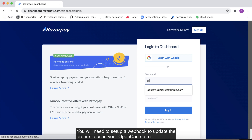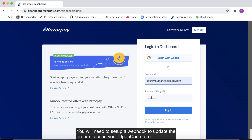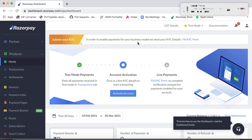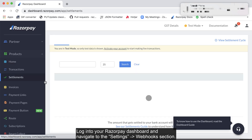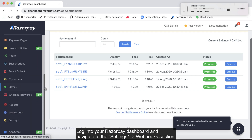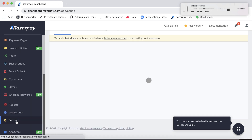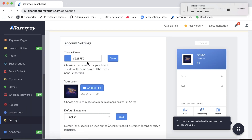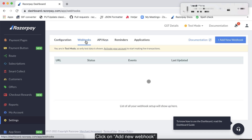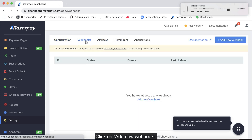Step 4: Set up webhooks. You will need to set up a webhook to update the order status in your OpenCart store, as well as reduce the number of abandoned checkout cases. Log into your Razorpay dashboard and navigate to the settings webhook section.